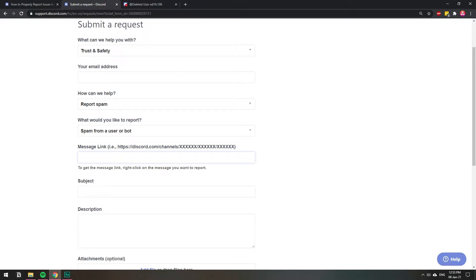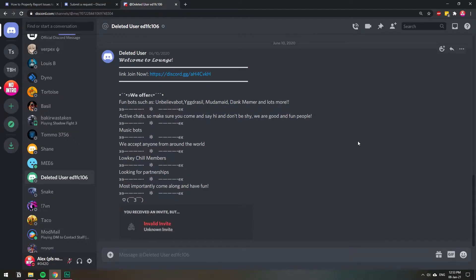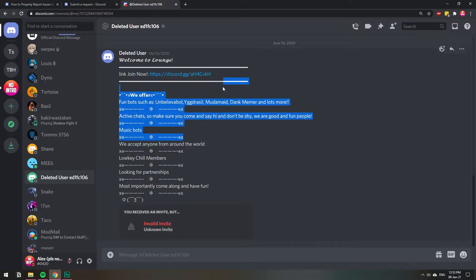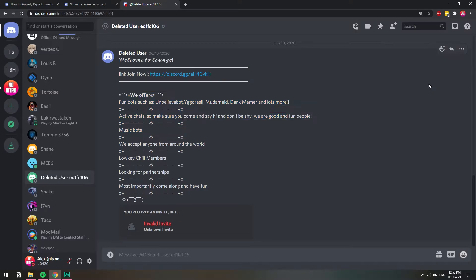So when you want to get a message link, you go to the actual message that you're trying to report. Say, for example, you get threats or something on your DMs or spam. You go to the three dots to the actual message that shows the proof of what you're reporting. You go to the three dots and then you get copy message link.